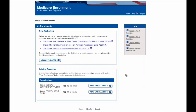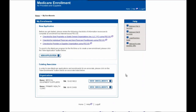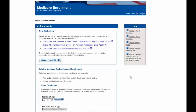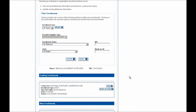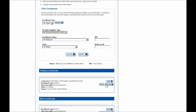You'll need to select whichever organization you need to perform the reactivation for. As an end user, you'll see all of the organizations you have access to listed below. Since we are performing this reactivation with the organization called Medical Equipment Suppliers, I'll select the View Enrollments button. You'll then be navigated to this page and scroll down to the bottom of the screen to select the specific enrollment application you aim to reactivate. This one is shown as a voluntarily withdrawn application, so I'll select the More Options button shown here.